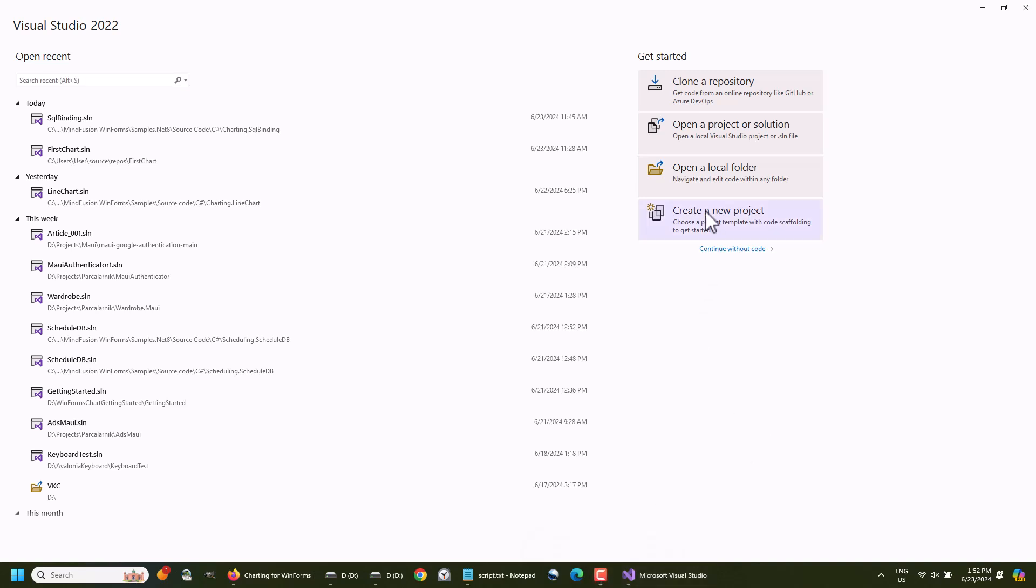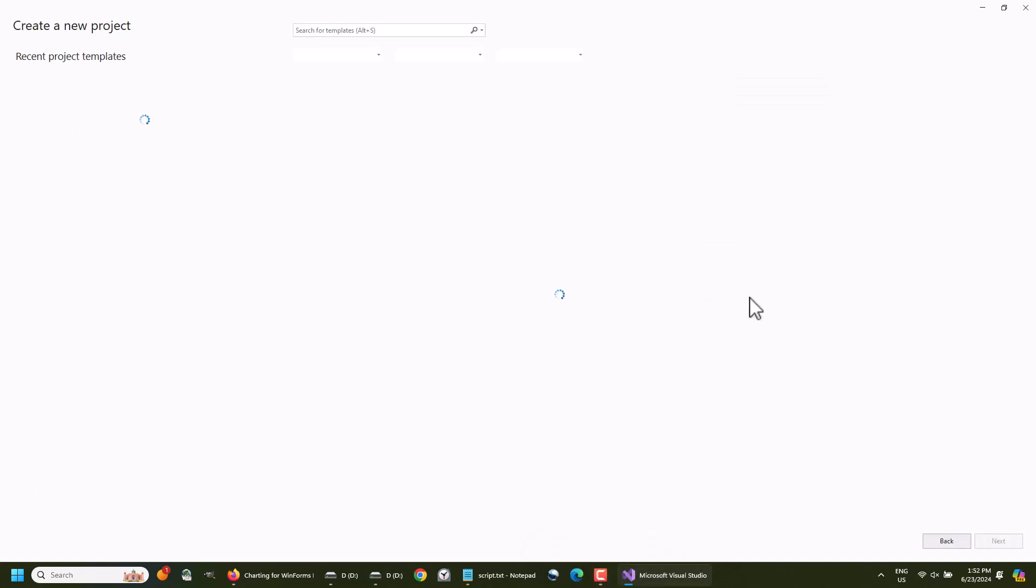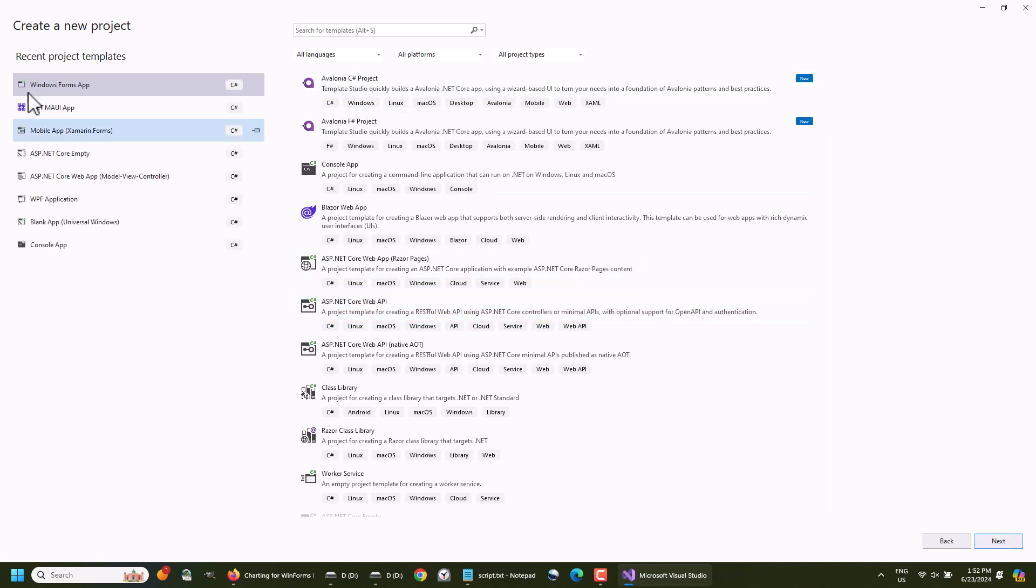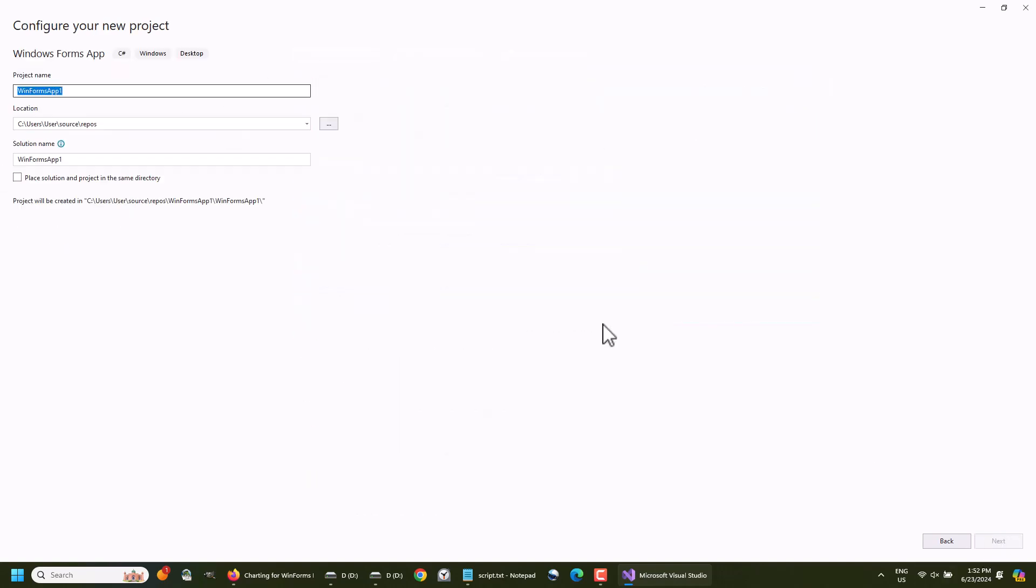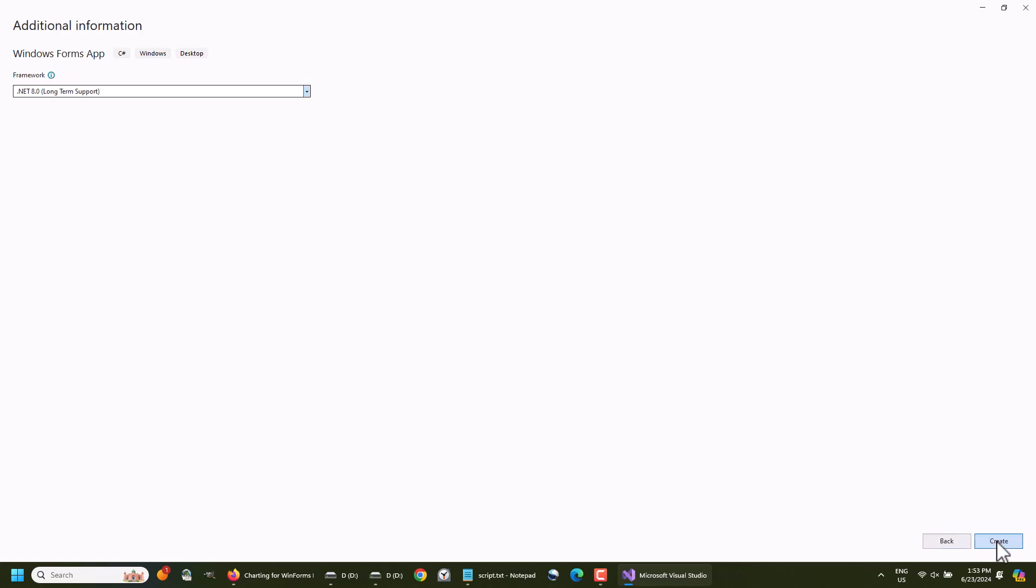We create a new project, a WinForms app with .NET 8. We name it MyFirstChart.